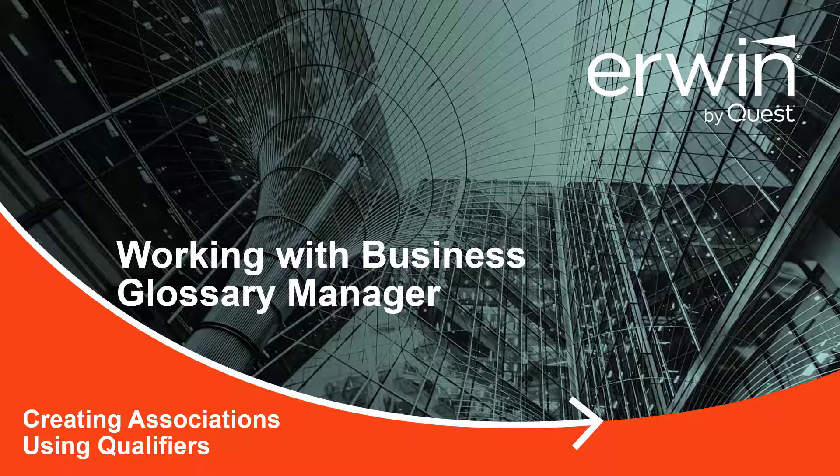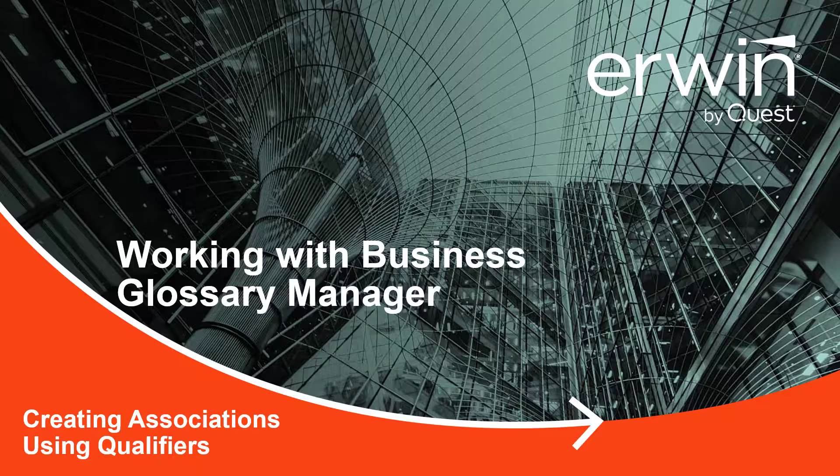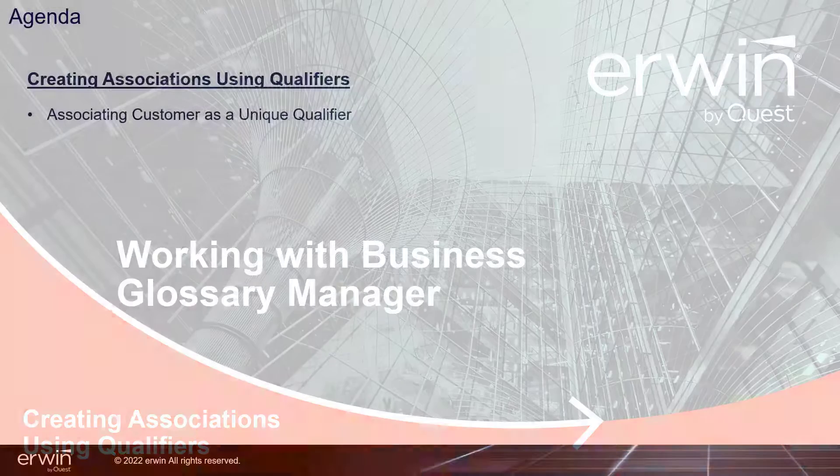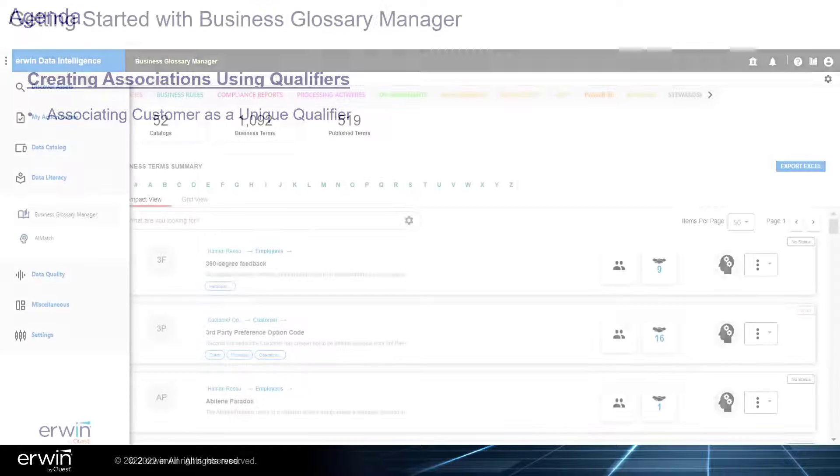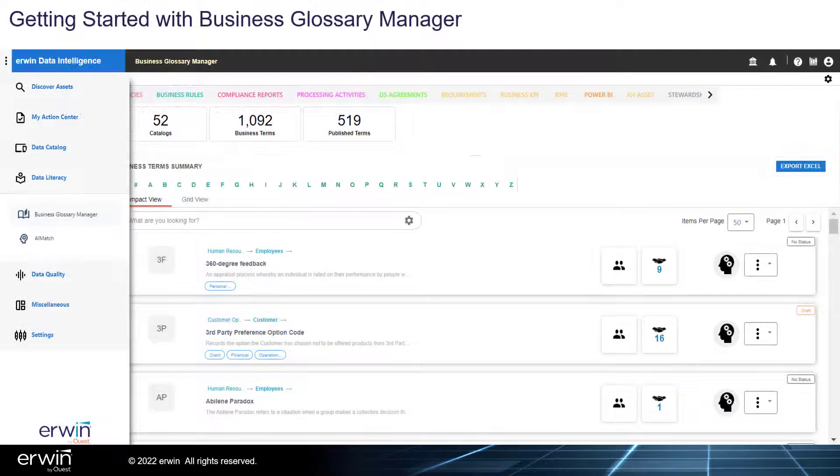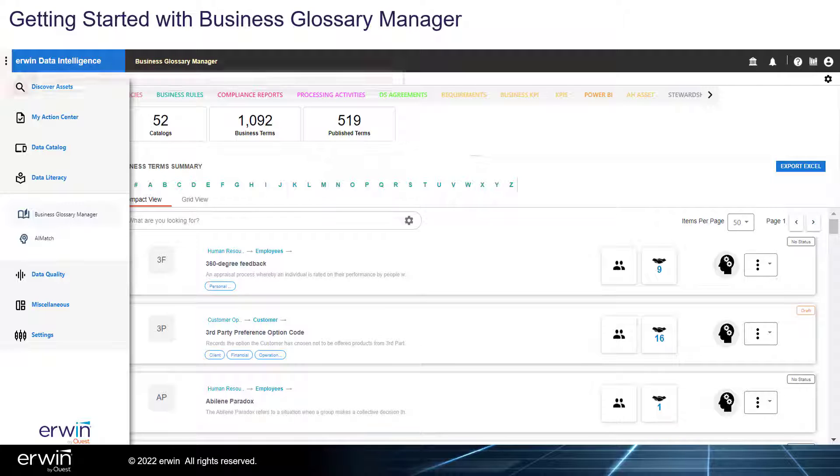Working with Business Glossary Manager: Creating Associations Using Qualifiers. This includes associating customer as a unique qualifier. Getting started with Business Glossary Manager.